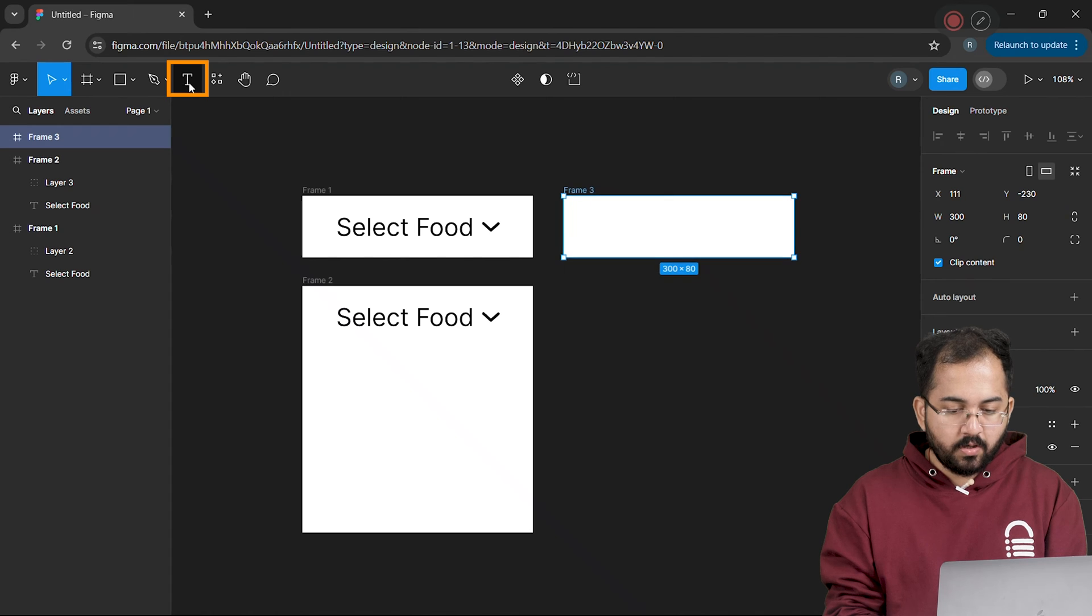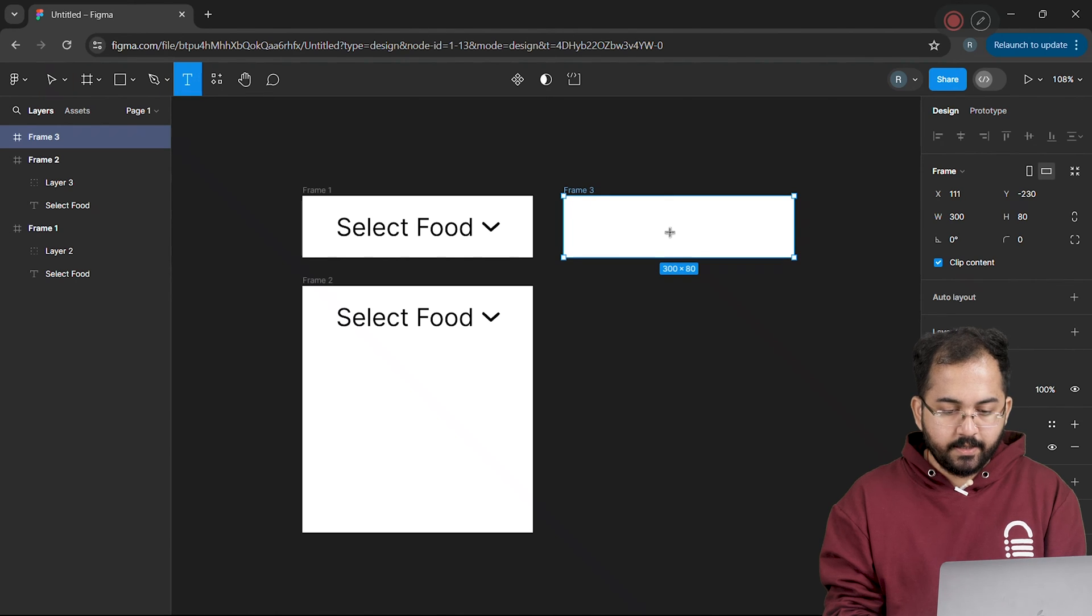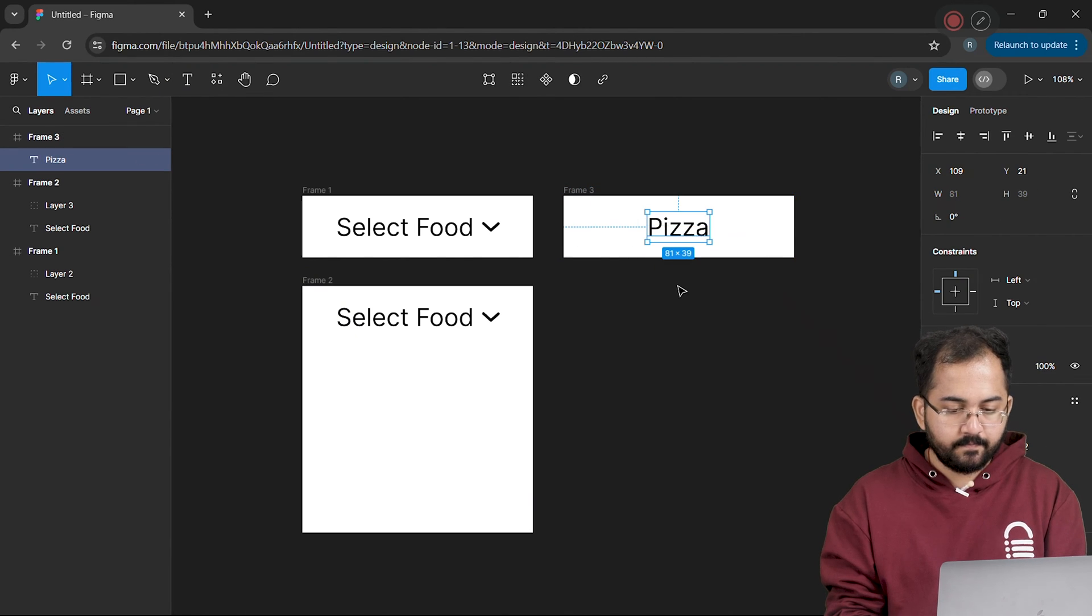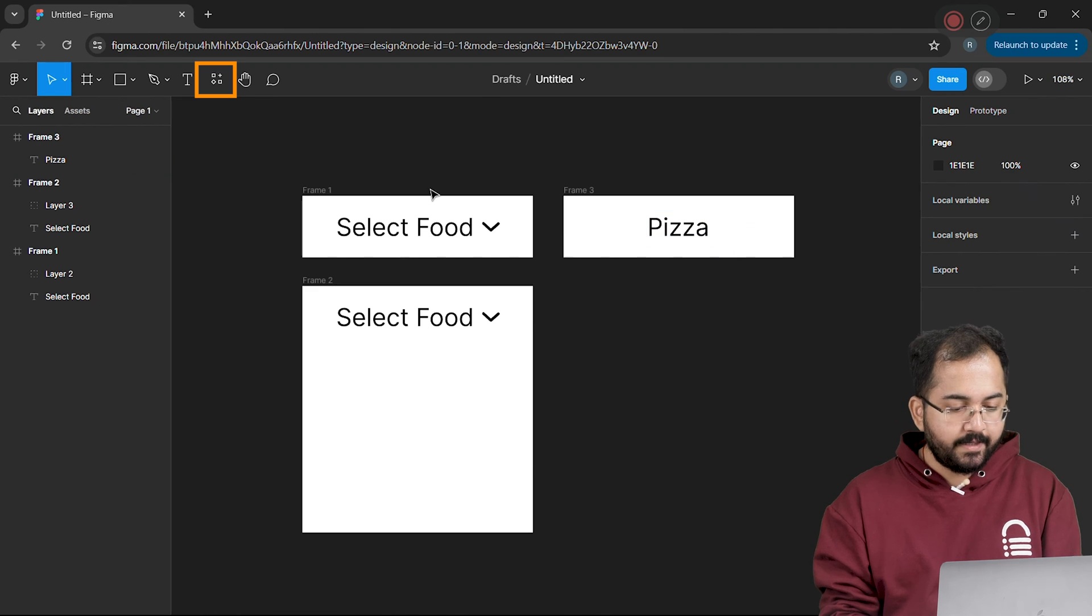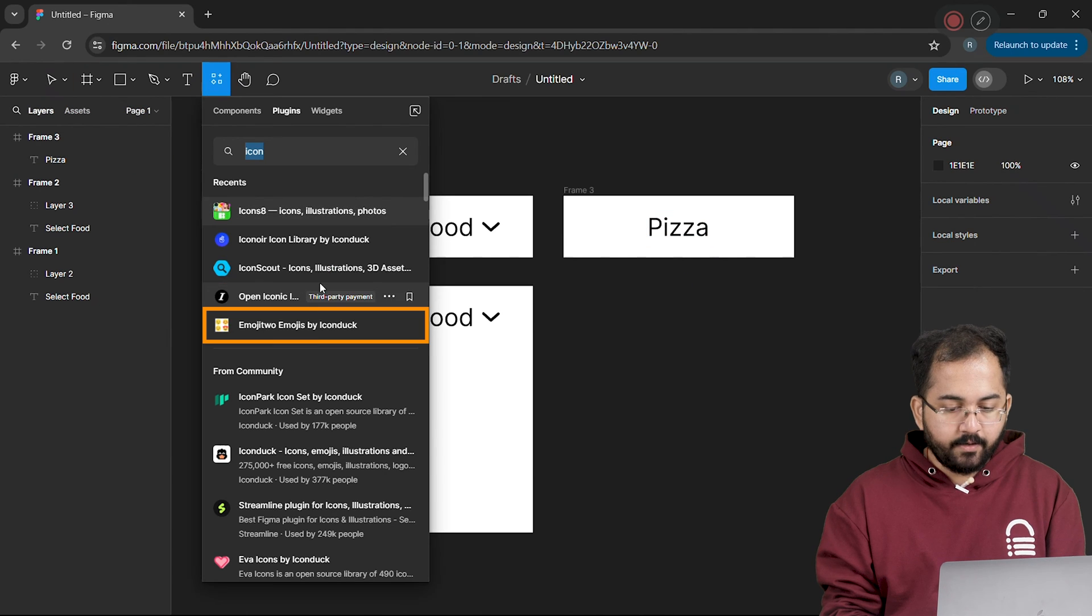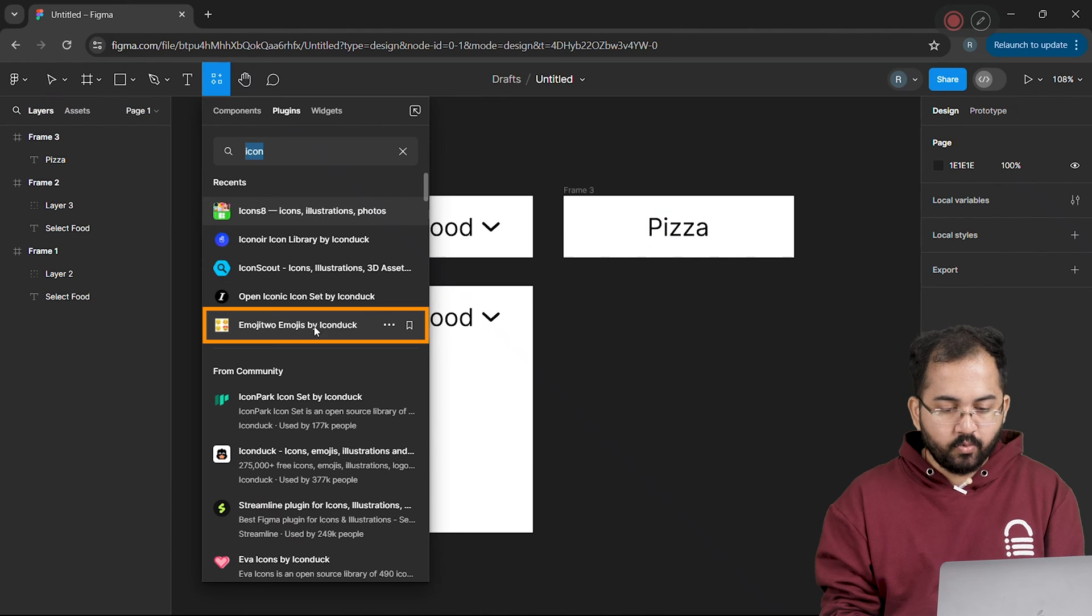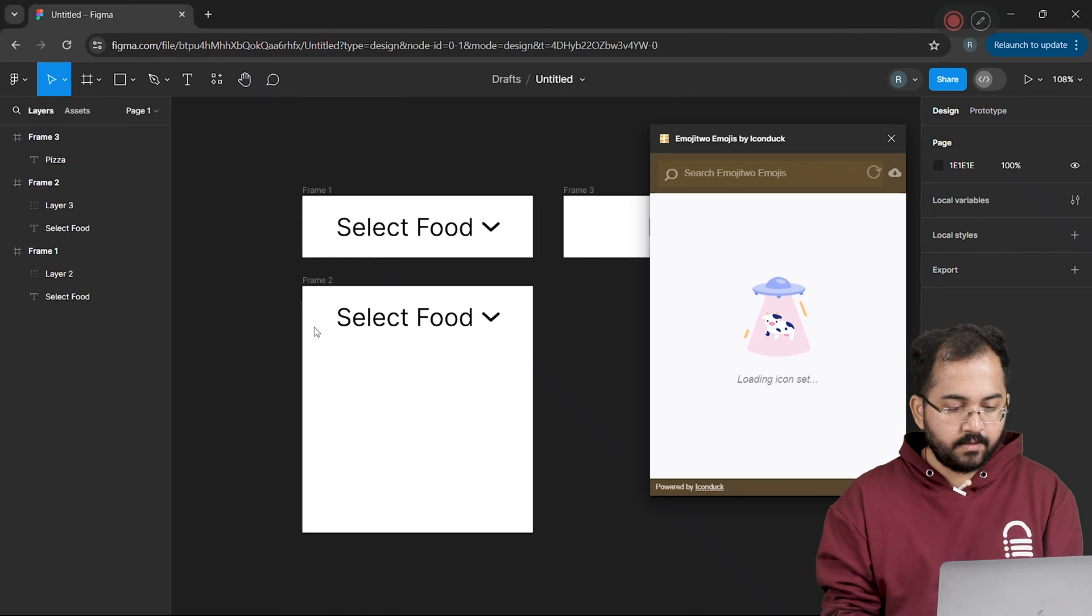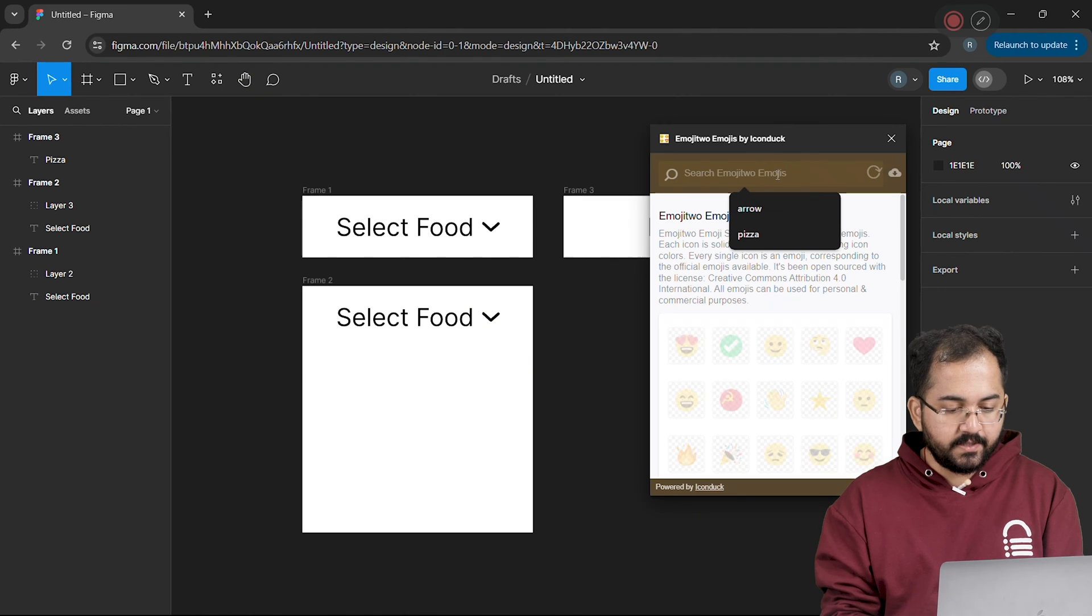I'll add a text box and change it to pizza like this. Now to add icons, I'll go here and look for Emoji 2 plugin. Let's run it and in this window, I'll search for pizza.